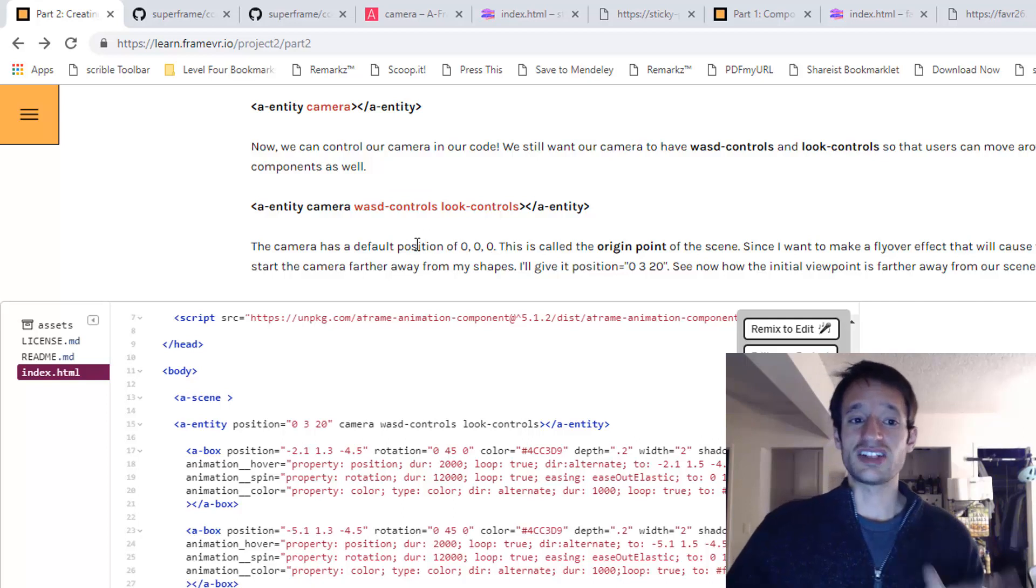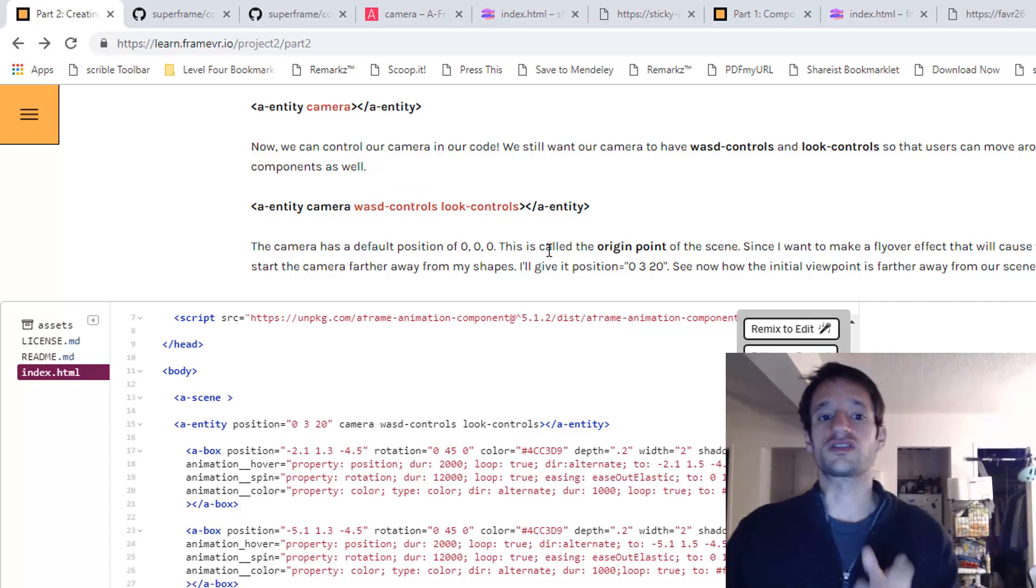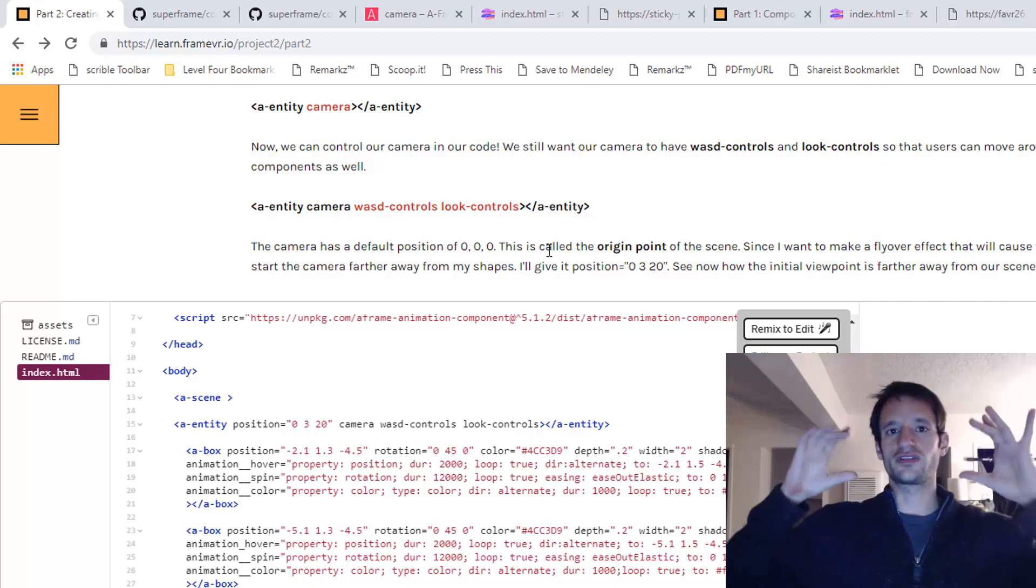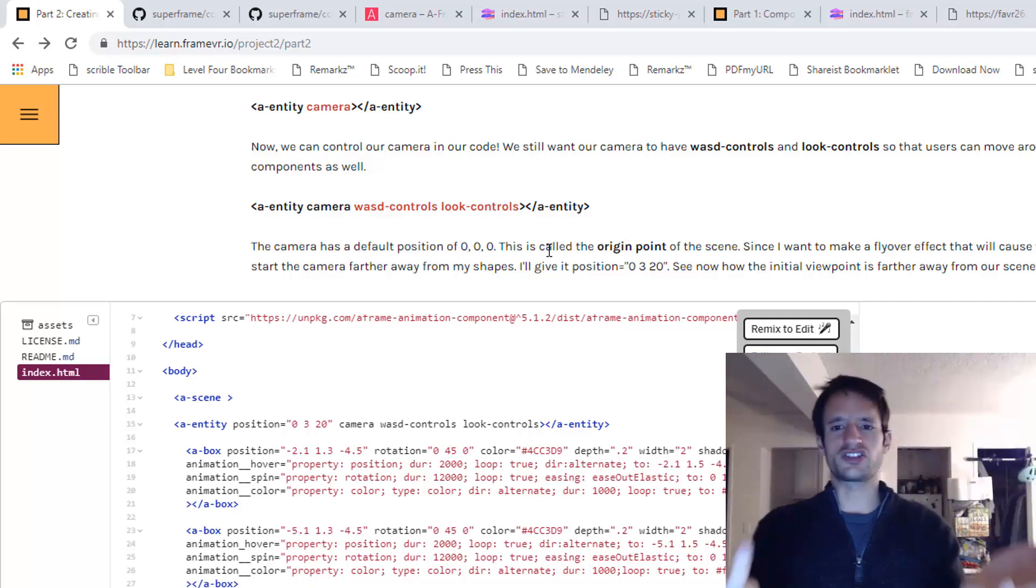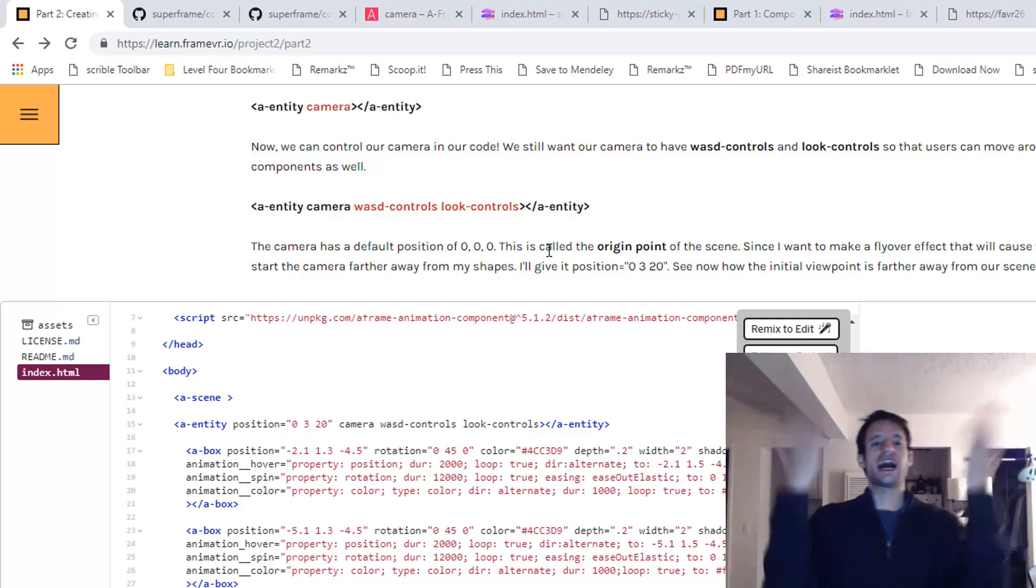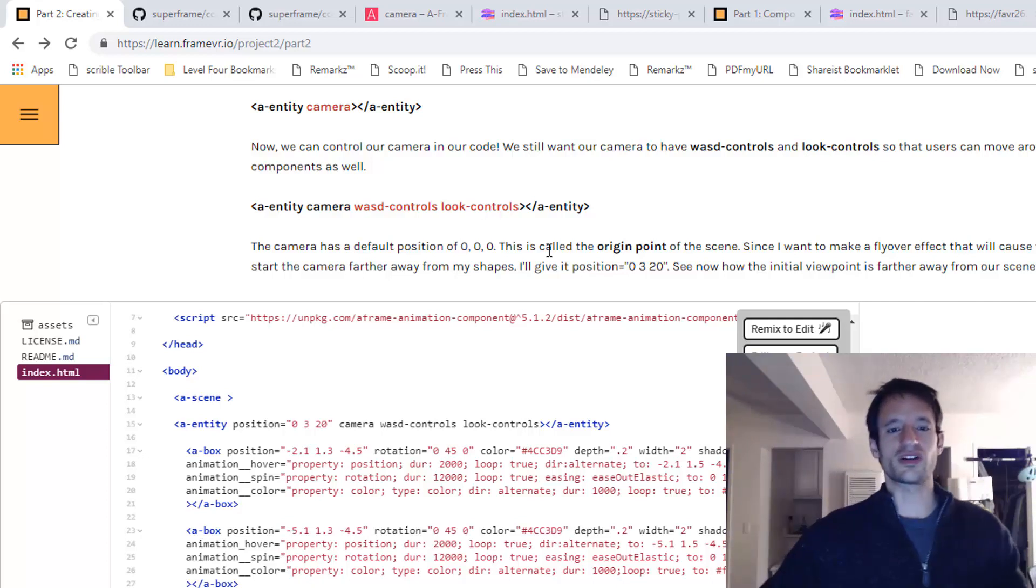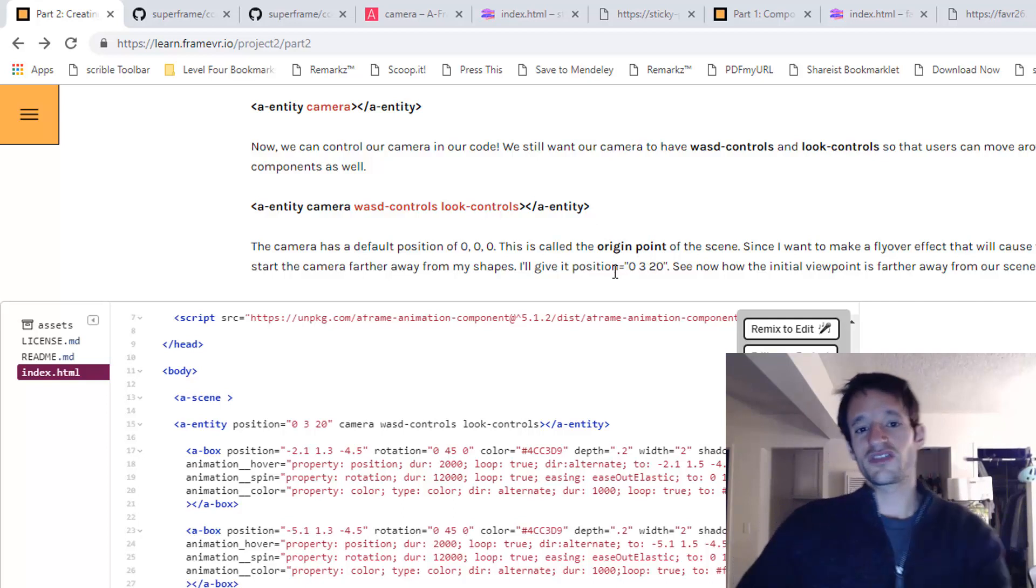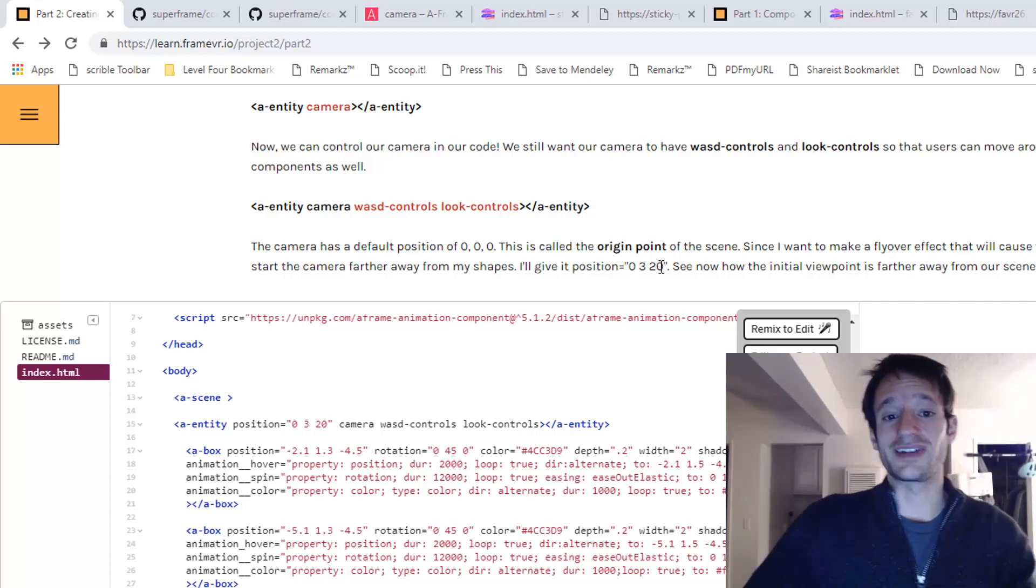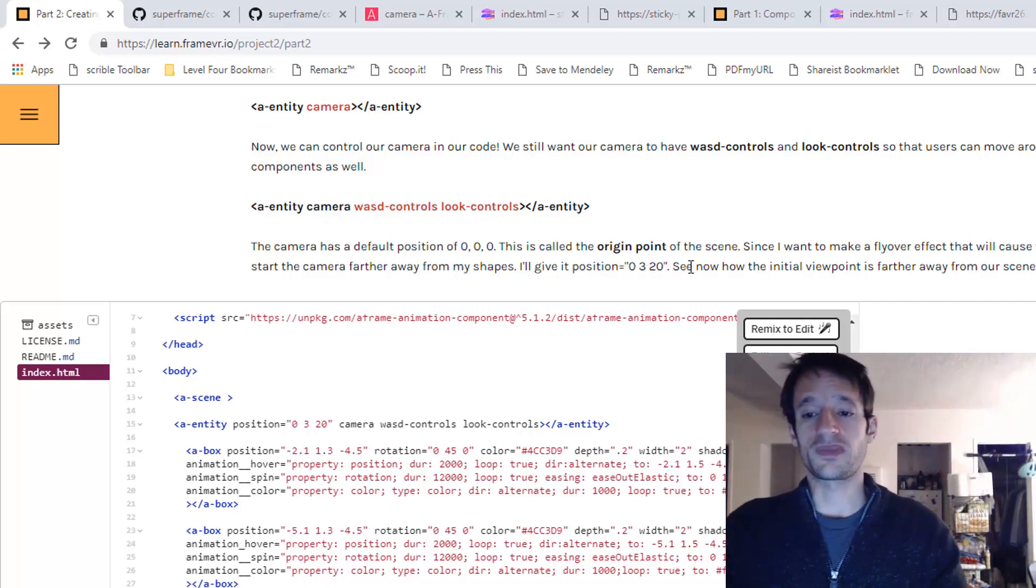Now, it's got a default position, as I said, of 0, 0, 0. But because I want to make this flyover effect on our scene, I want to actually start the camera behind the scene. I want to give it a position kind of farther back. So I'm going to give it a position of 0, 3, and 20.